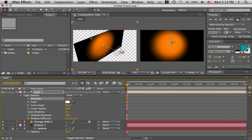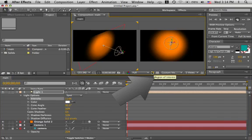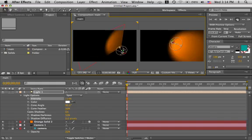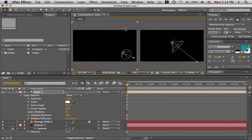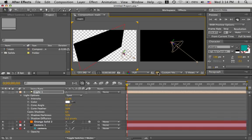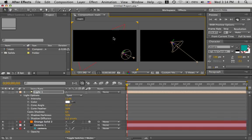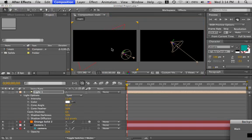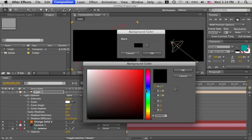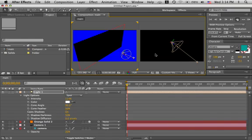By the way, if you have the transparency grid off, and your background color is black, and your light is pointing way over here, you might think you've lost your layer. If you want to find it again, hit the transparency grid or change the color of your background composition background color to something like blue. There you go.